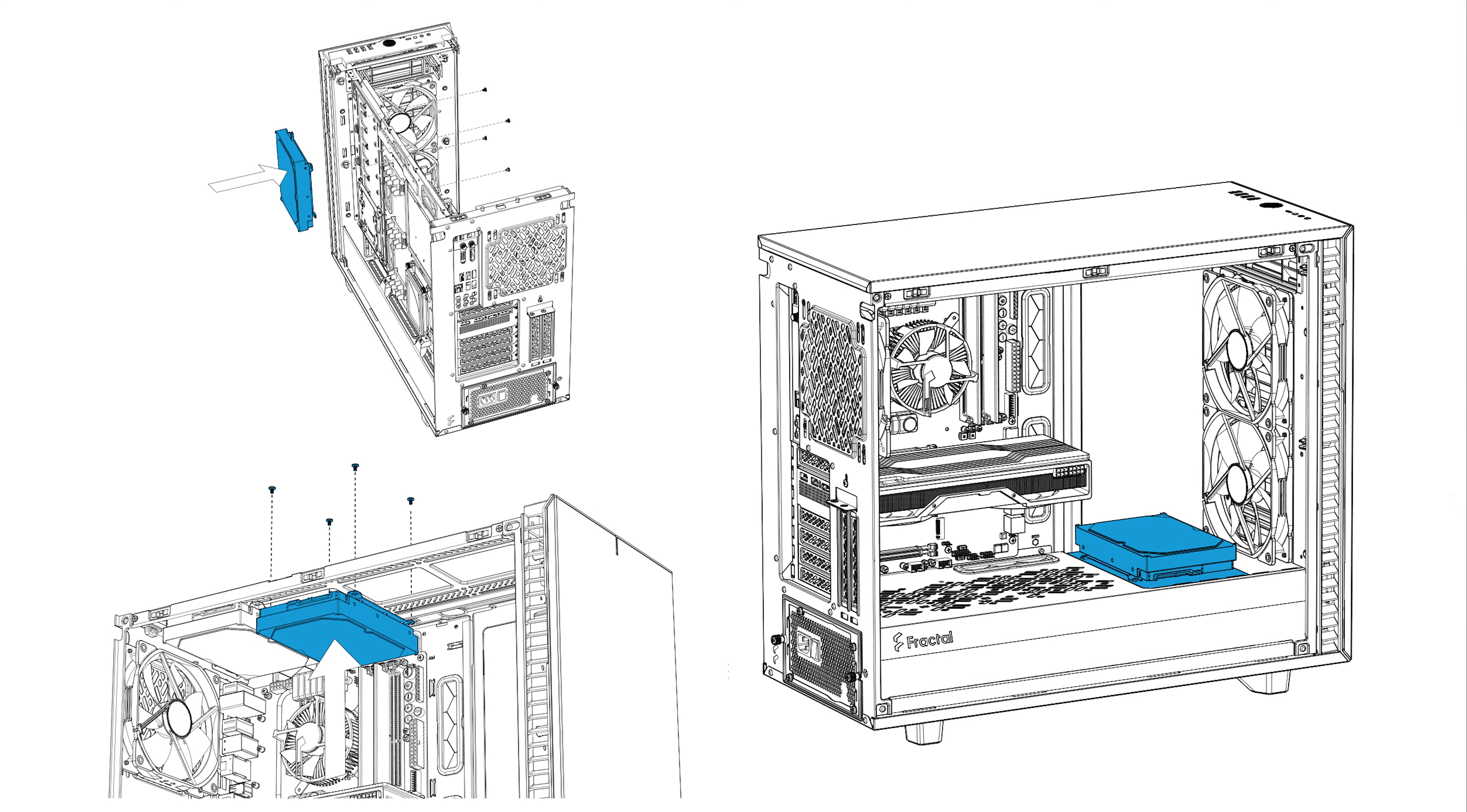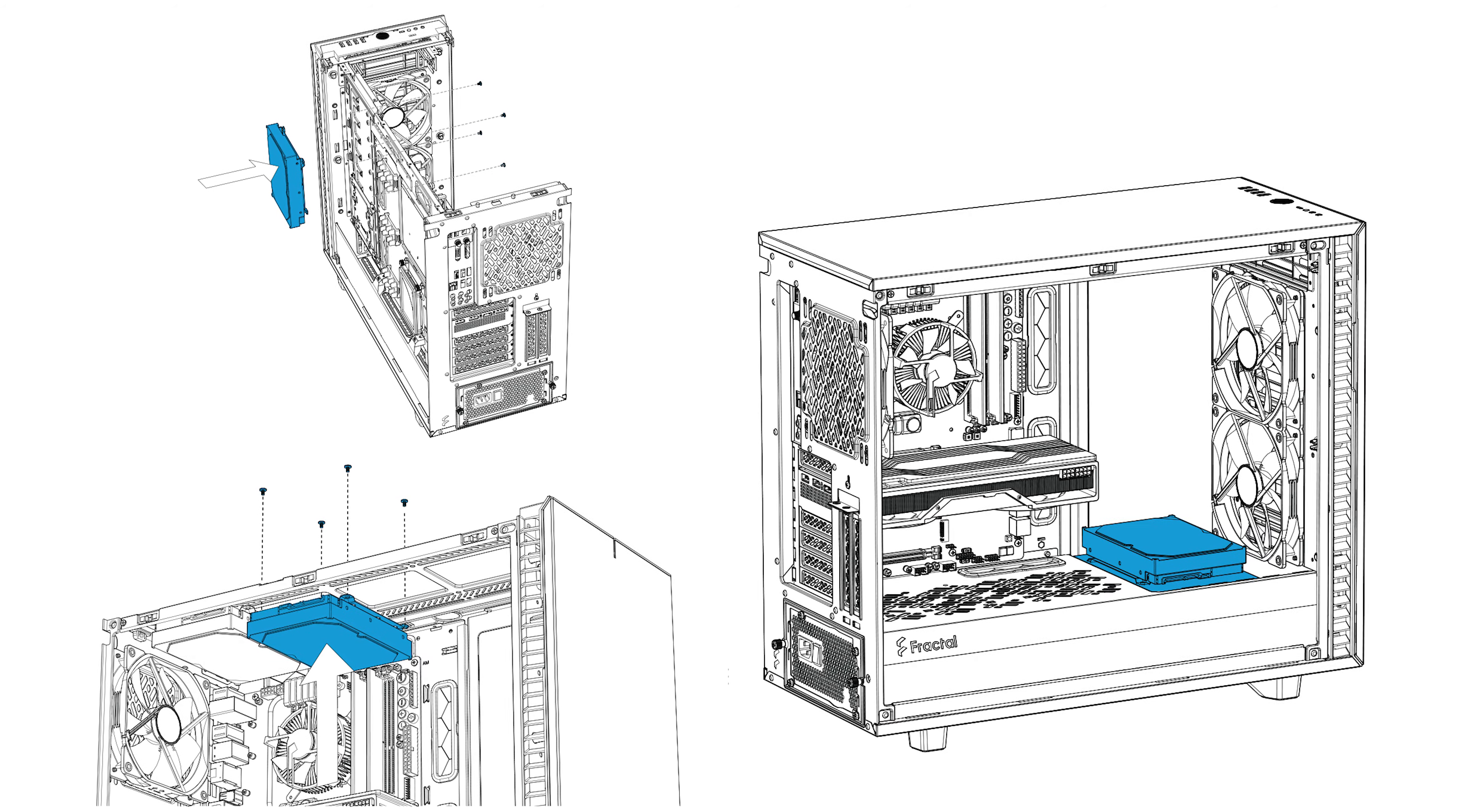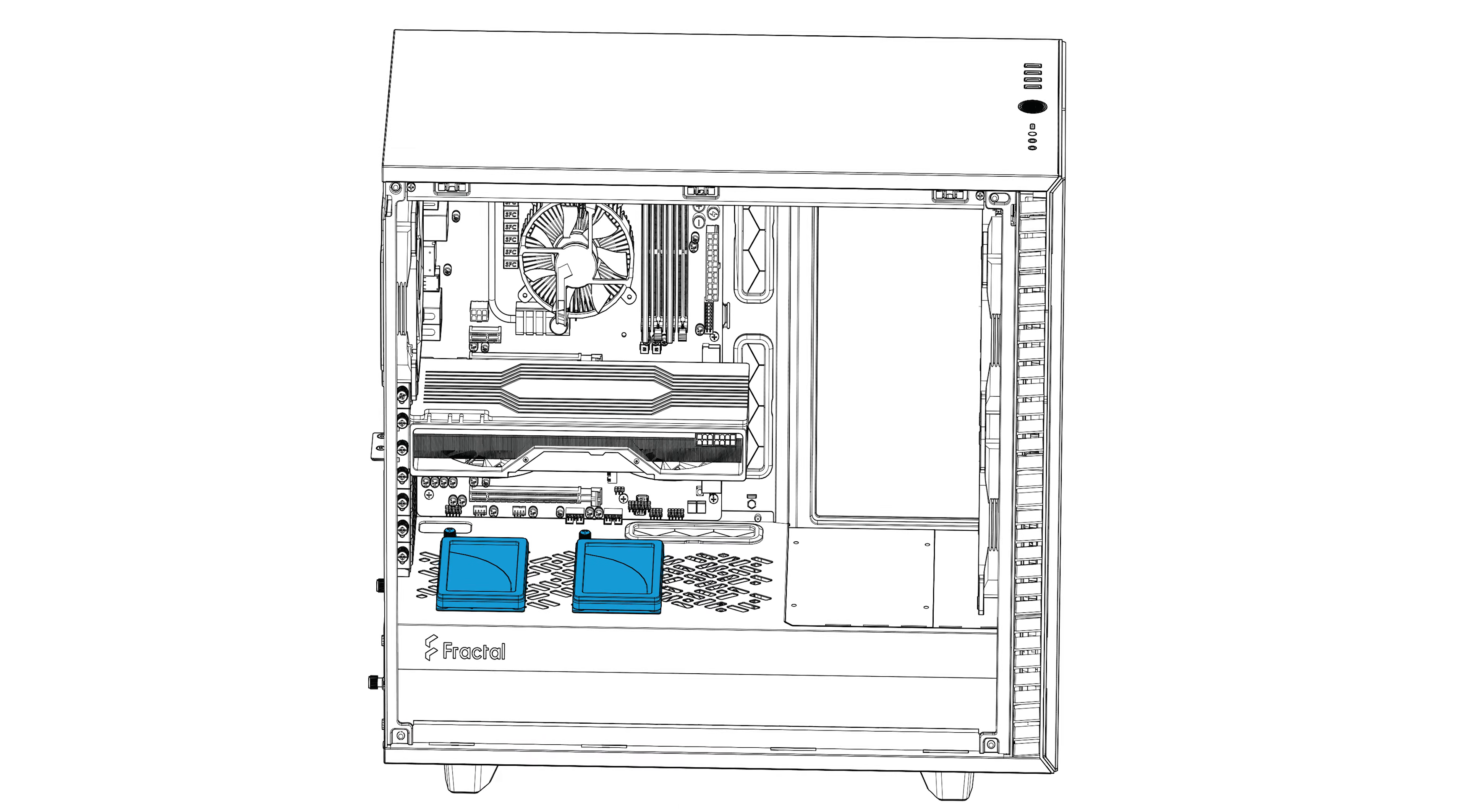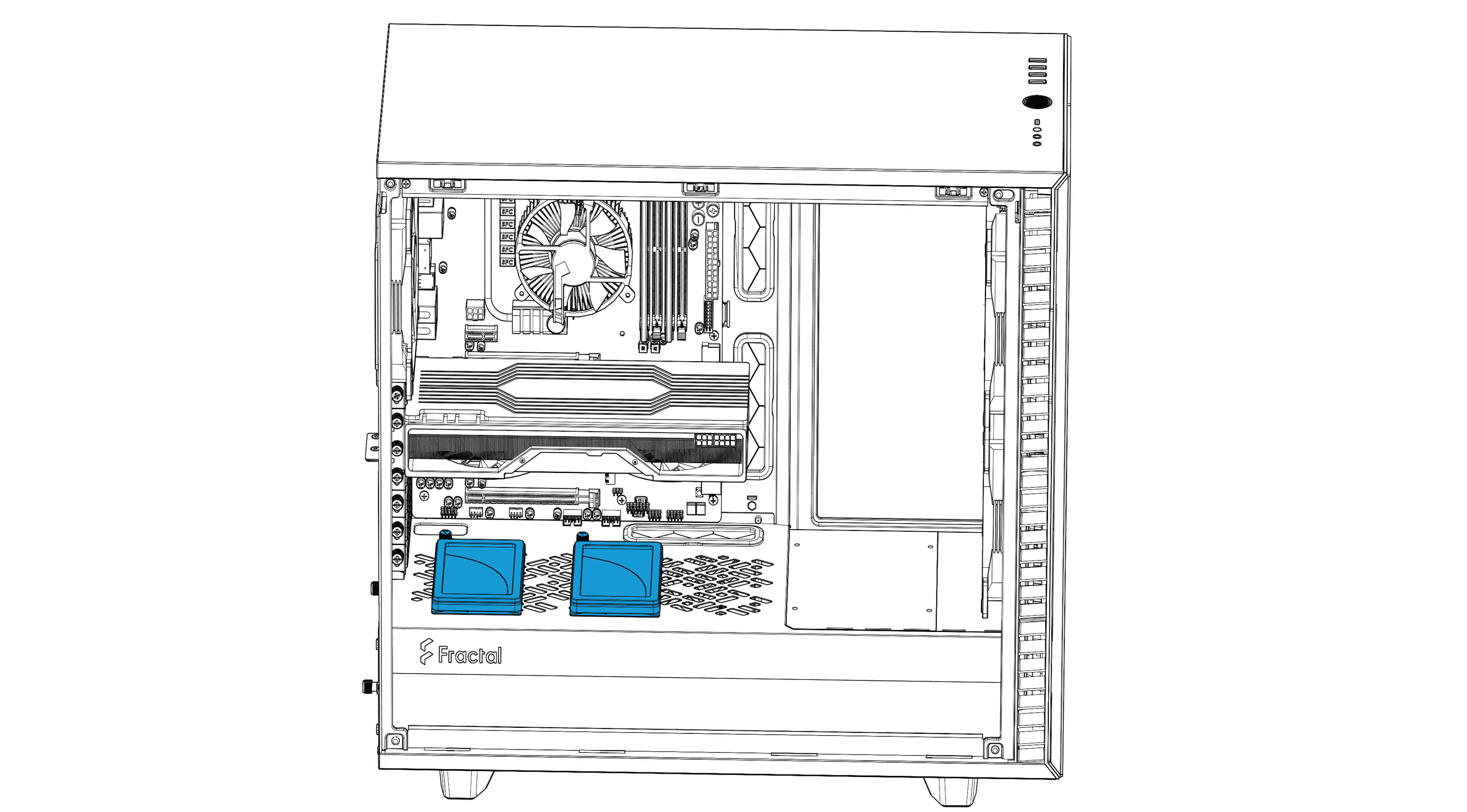There are a few other options around the chassis which can be used for additional drive installation with the multi-bracket option. For example, you can hang drive upside down from the top, you can also put few along the top side of the power supply shroud, so all in all a very versatile model when it comes to that.